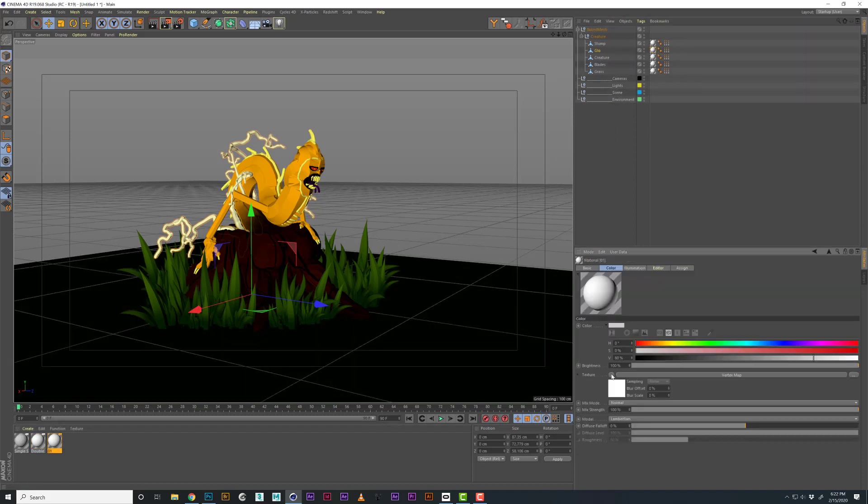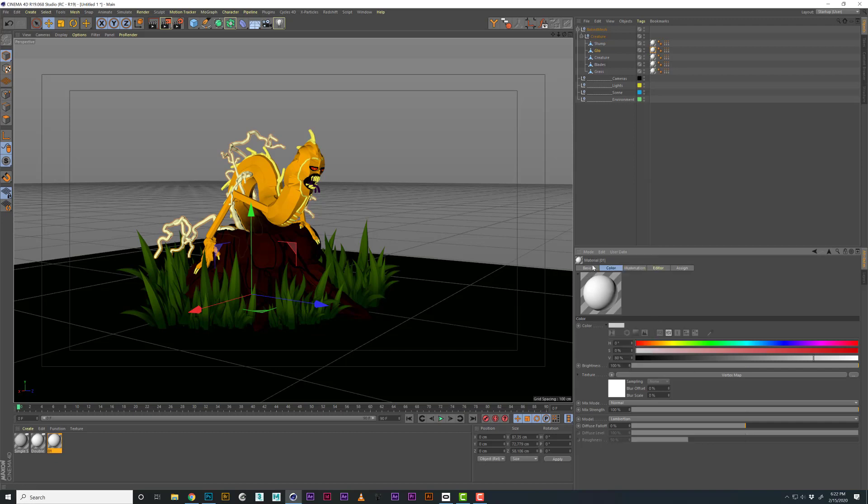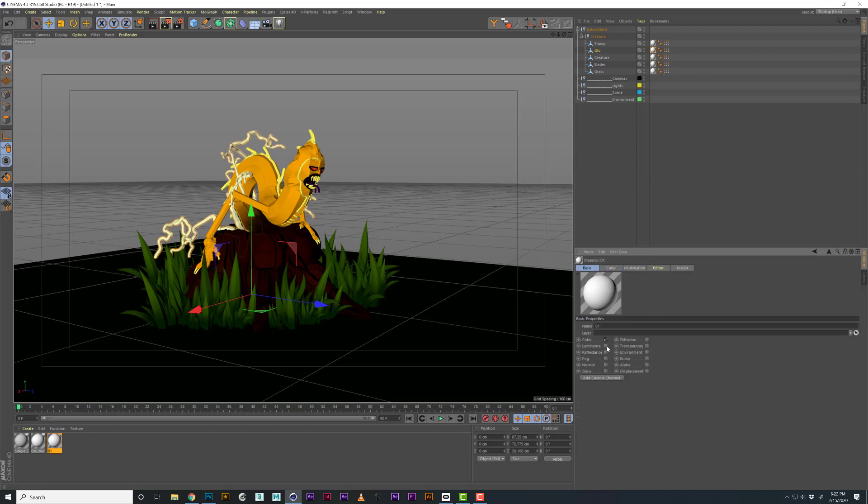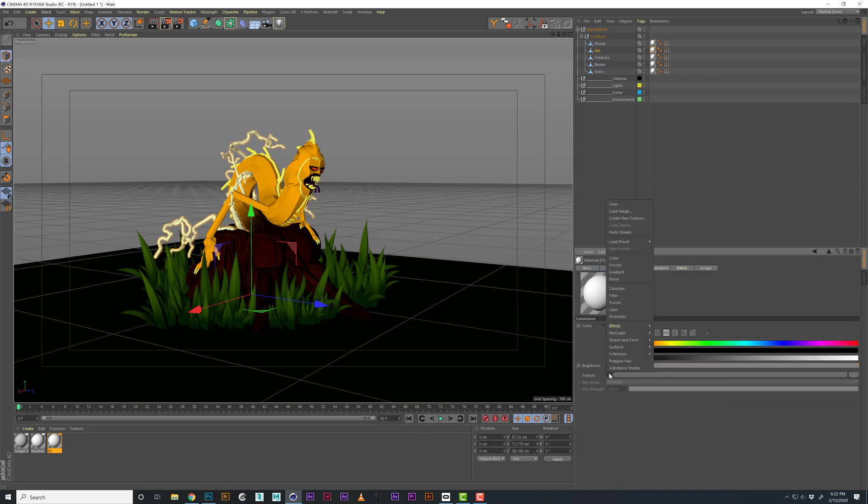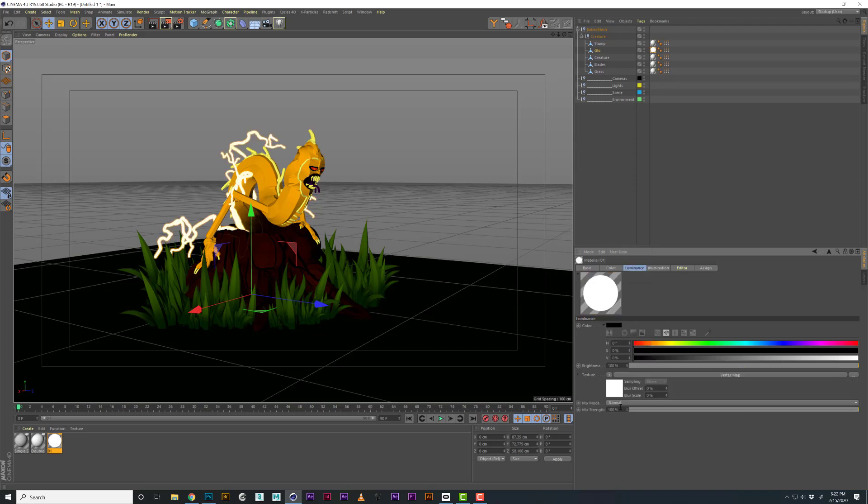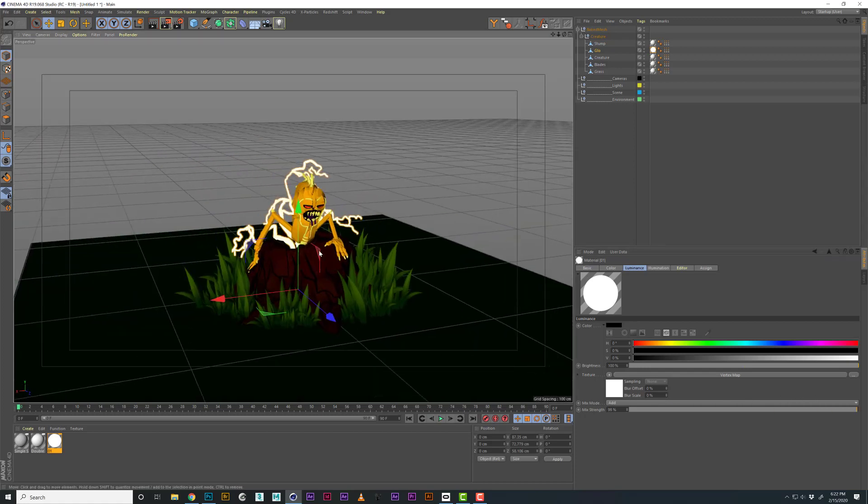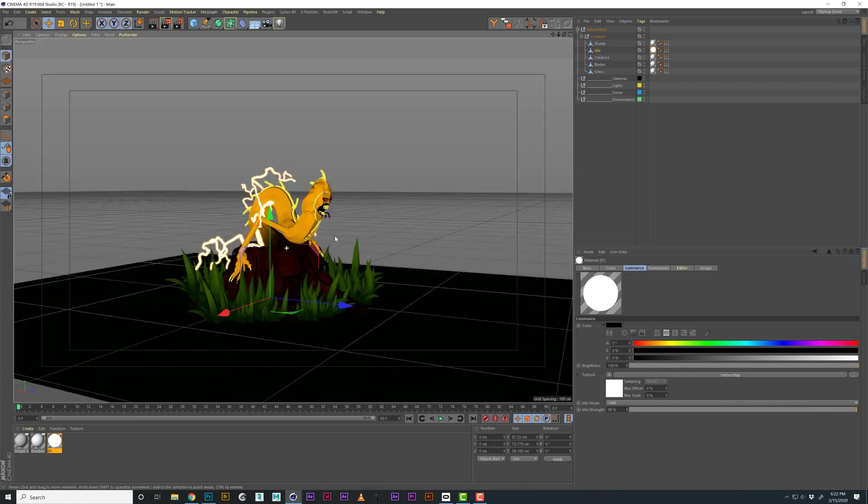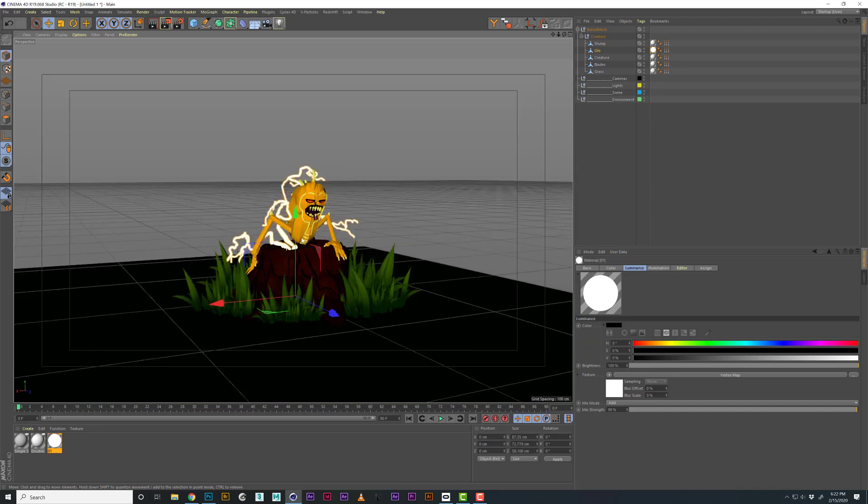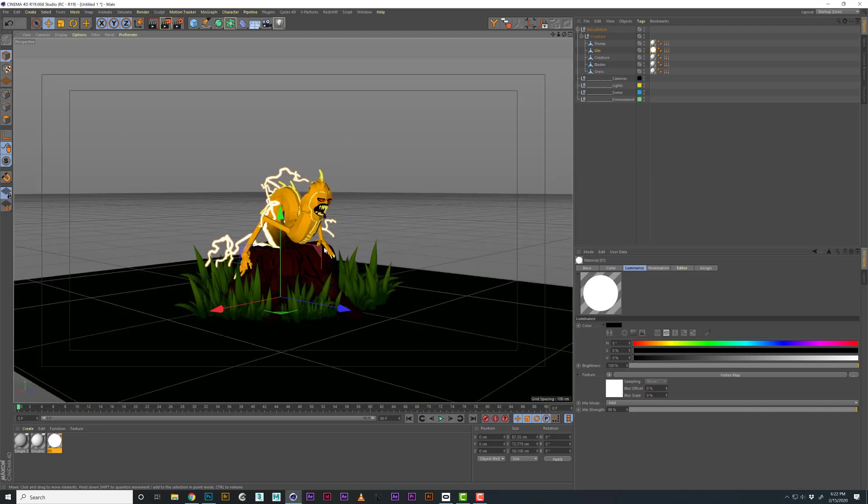Maybe you could copy this vertex map and paste it into the luminance. If you do mix mode add, then you can kind of have a slider for controlling how bright those elements get. I like to do that, especially when I'm in Redshift. We'll look at that in Redshift as well, but this is just the standard render.